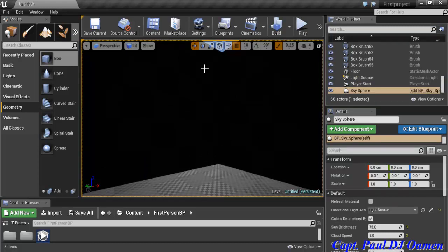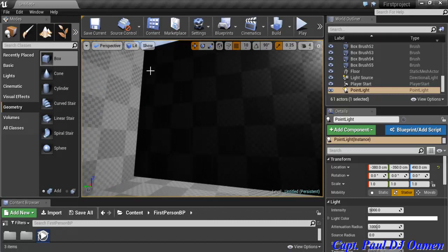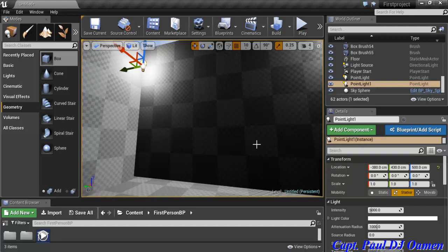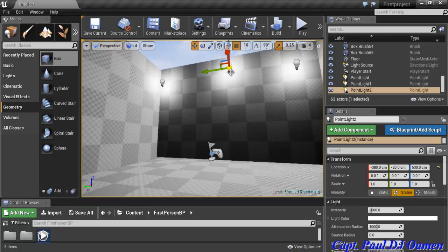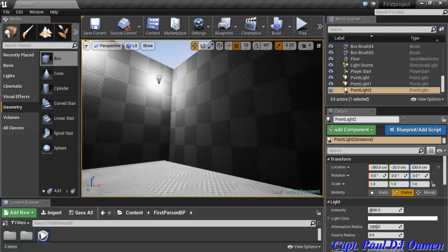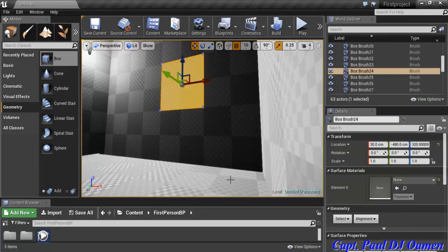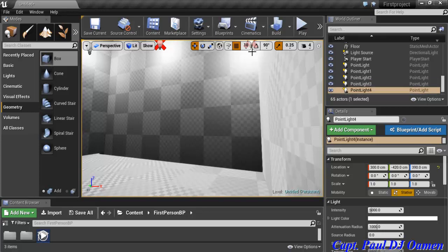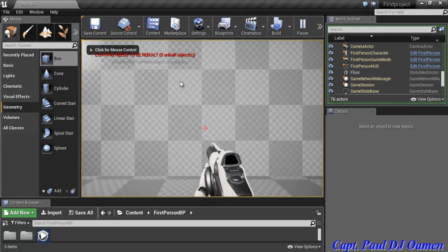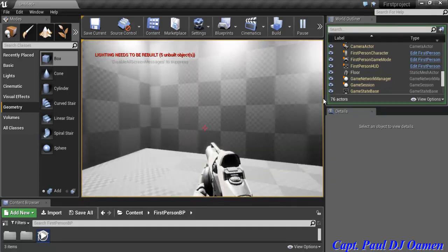To add point lights quickly, press the letter L and click to place a light. I'll repeat this — press L and click — for all the dark areas: this side of the wall, up here, the far side, and the far end. Running it now, you can see it's a lot brighter and much better than before.